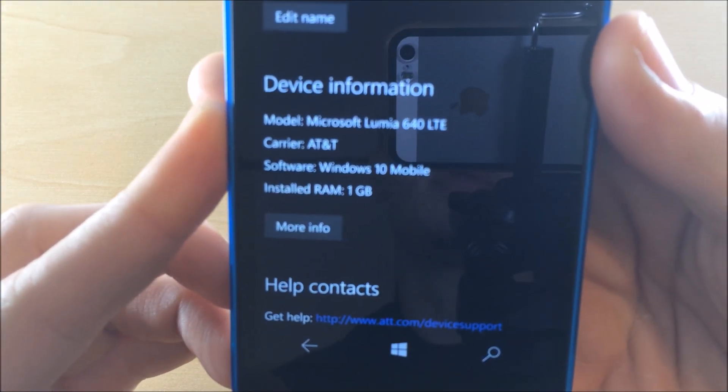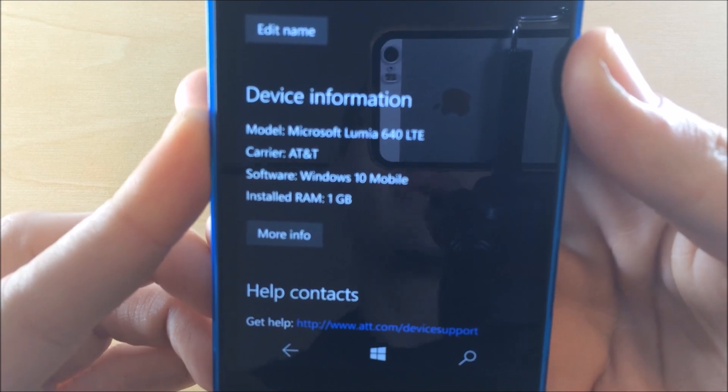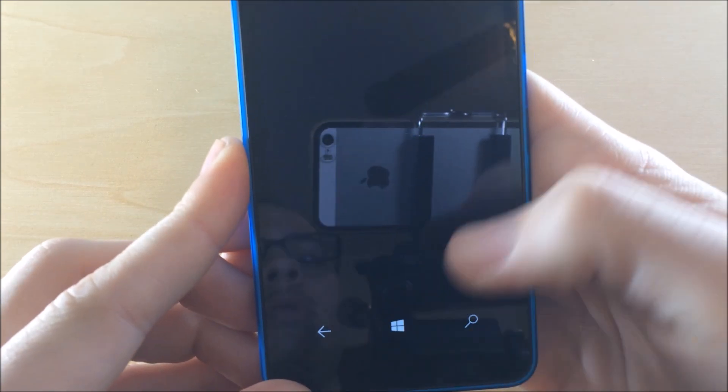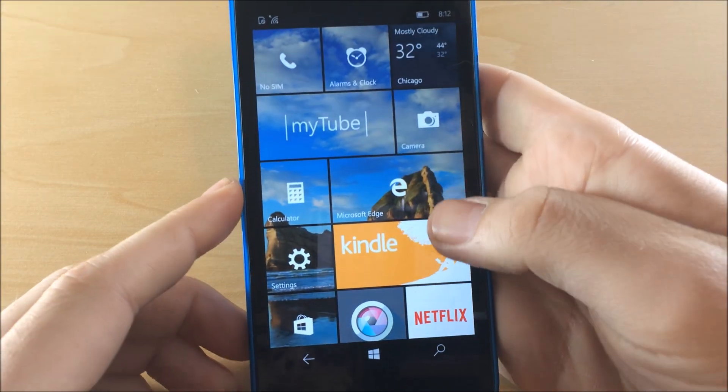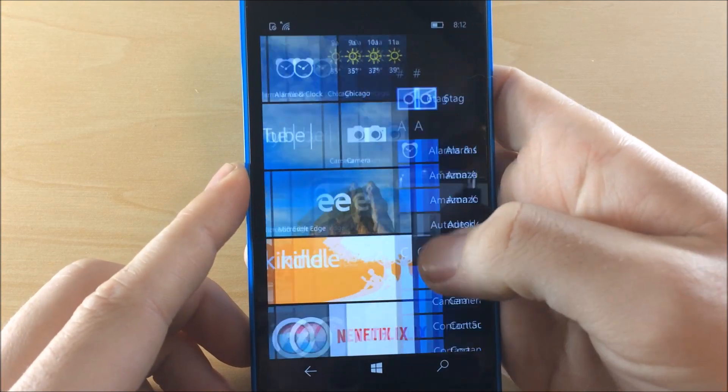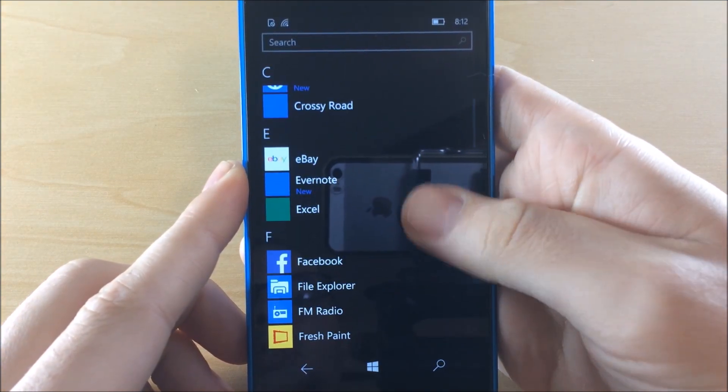You're going to see that we are on Windows 10 Mobile software right there. Windows 10 Mobile, 1 gigabyte RAM. So let's show you how to do this. Now you're probably on Windows 8 if you're watching this.